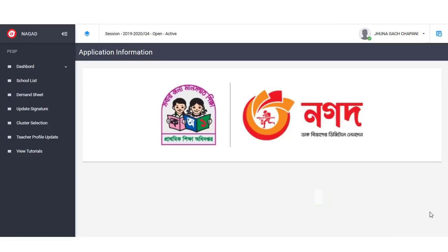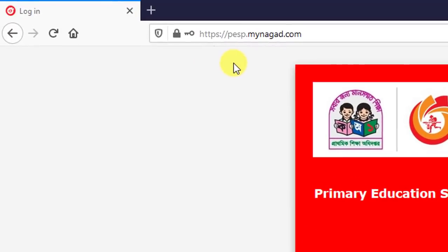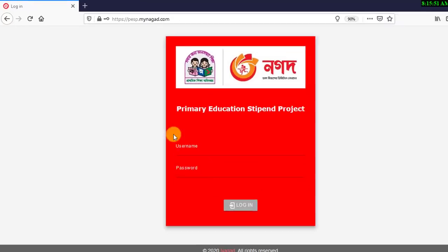First of all, we will log in to the portal. Let's see if you can open the browser. You can add the address to PESP.mynogot.com. You can note the address.